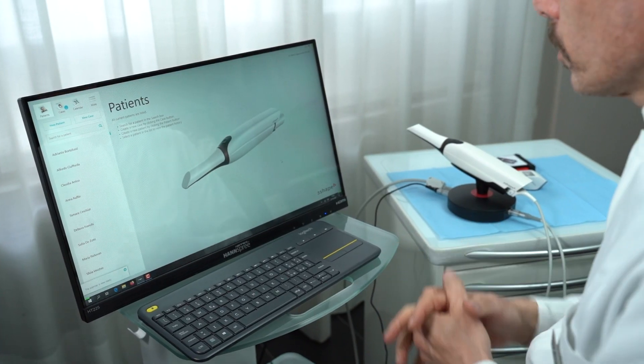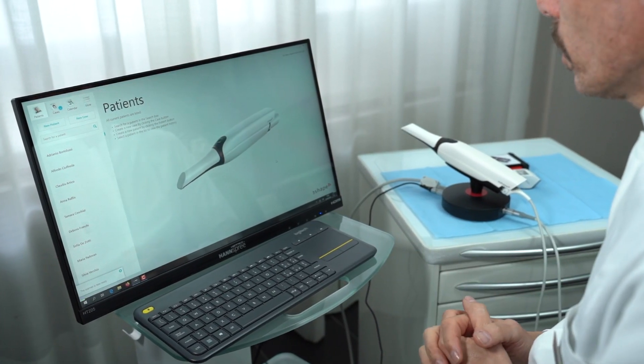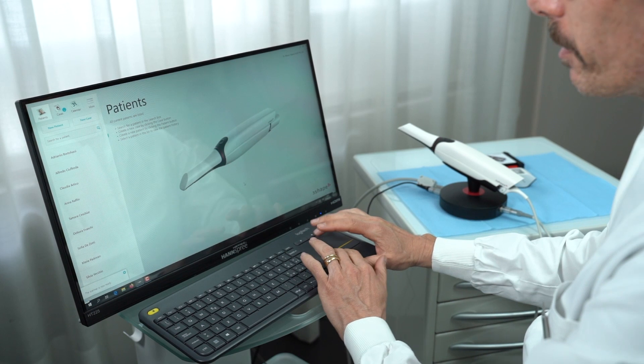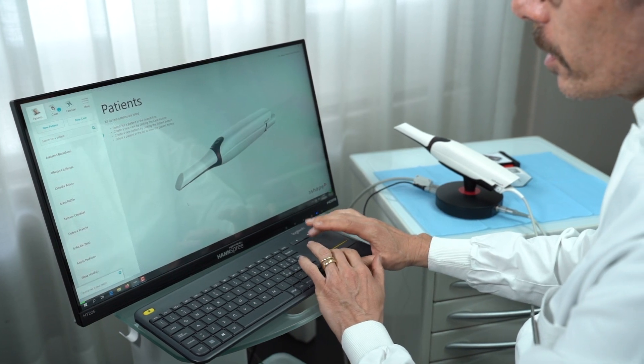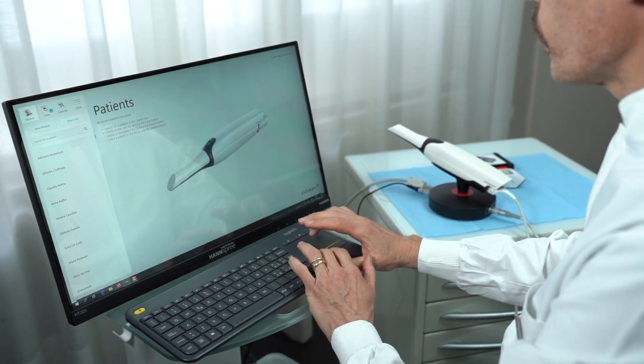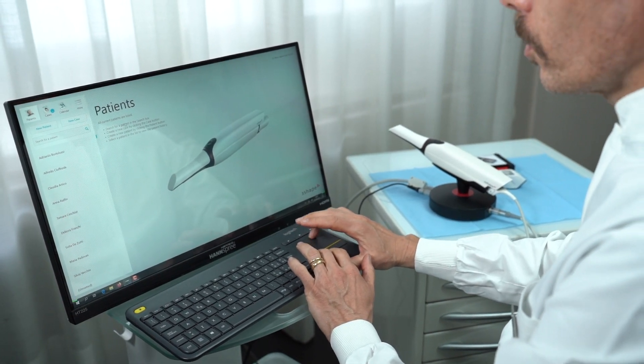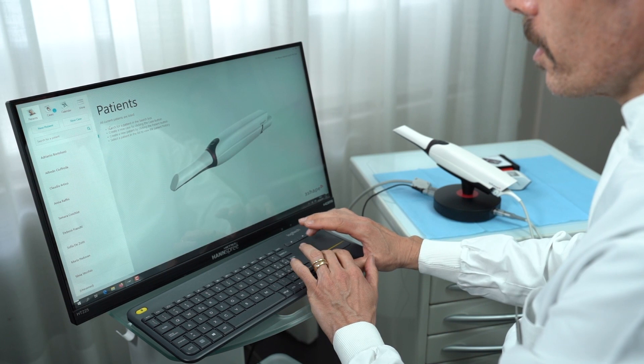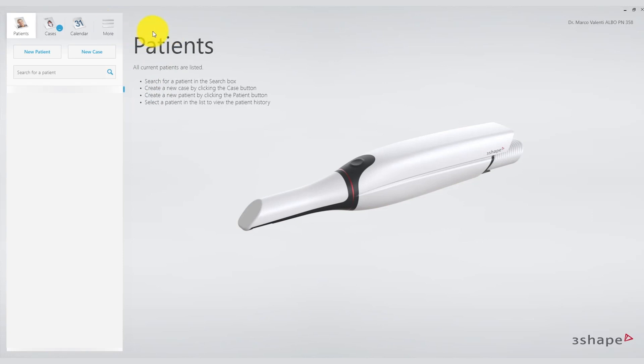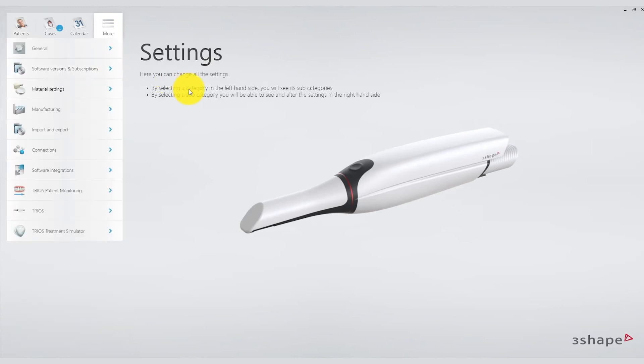Once the TRIOS software is opened, the first available screen will show the patients on the left. Before we start a new case, let's go over the initial settings to manage. Let's click the settings icon and we go to a whole series of sub-menus.